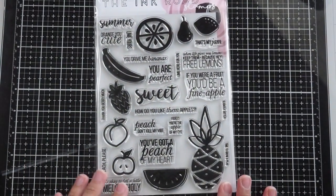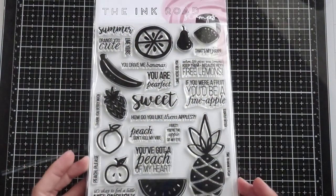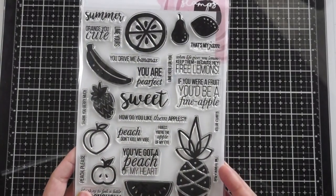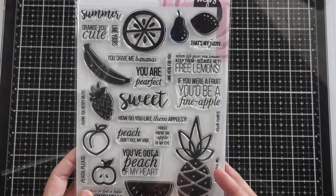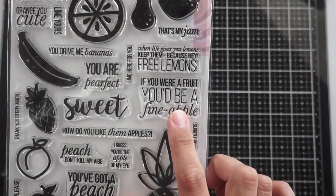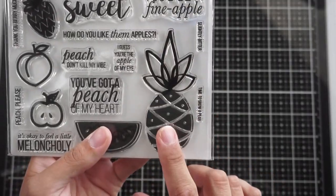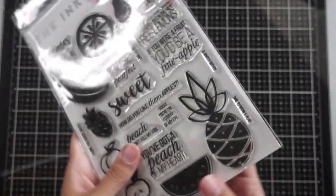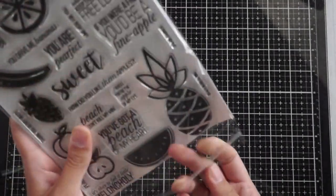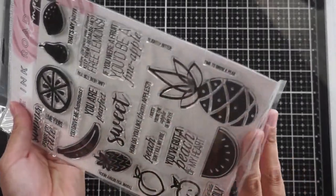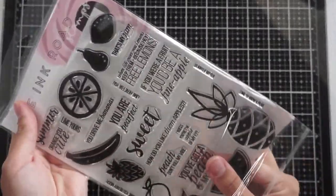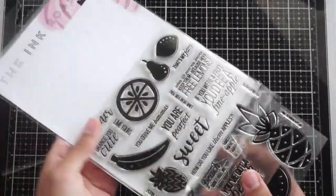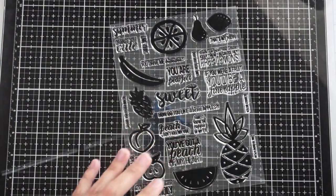I'm going to be using one of their new release sets called 'this set is bananas.' I'm going to use the fun little pun, if you were a fruit you'd be a pineapple, and the pineapple image. There's so many fun fruit puns in this set and it can be used across the board for everyone.